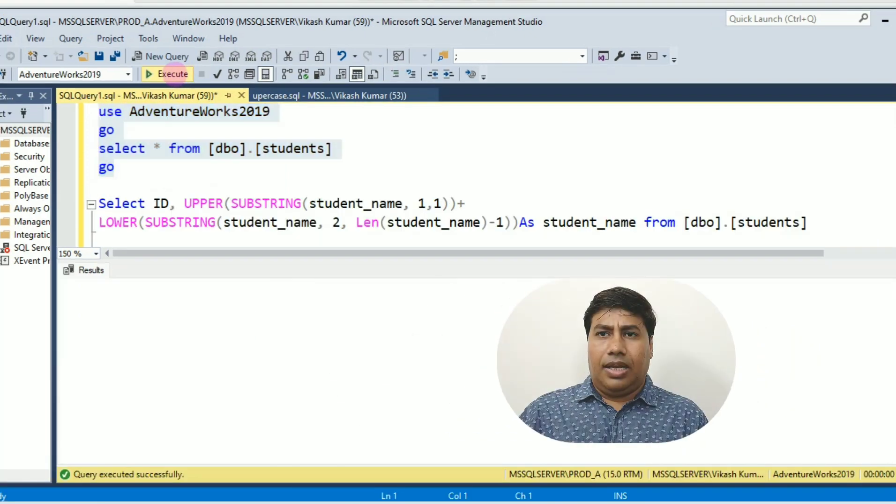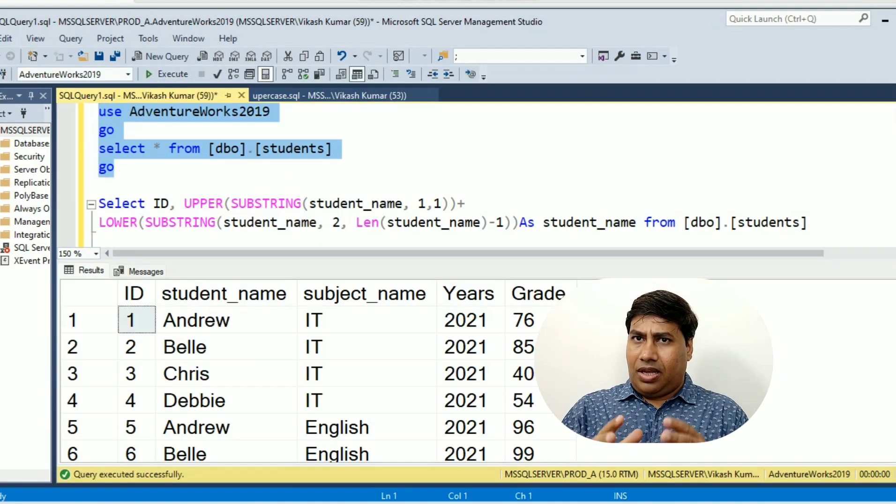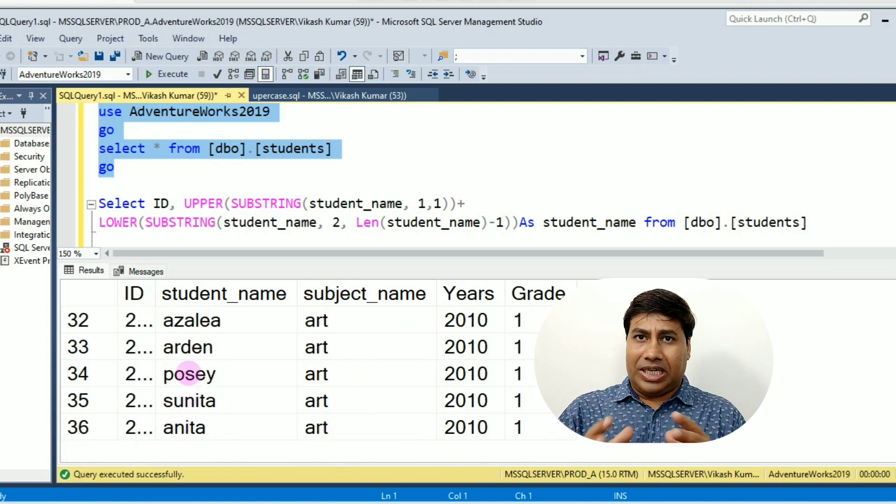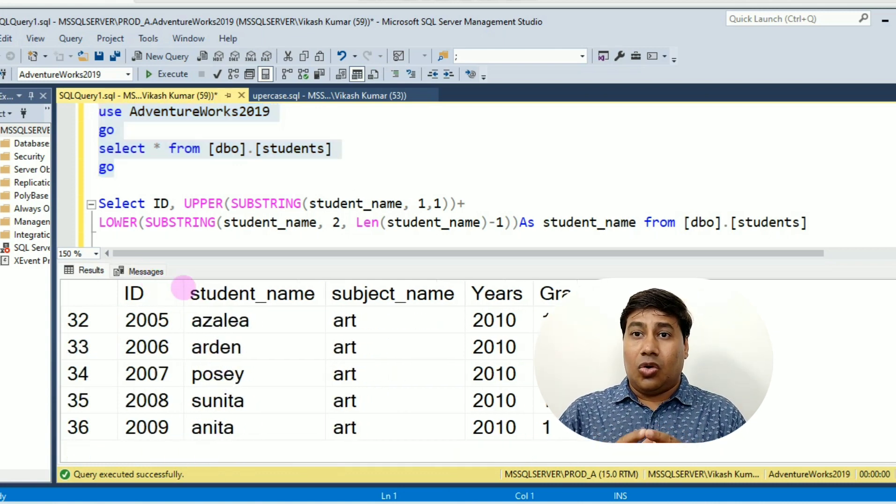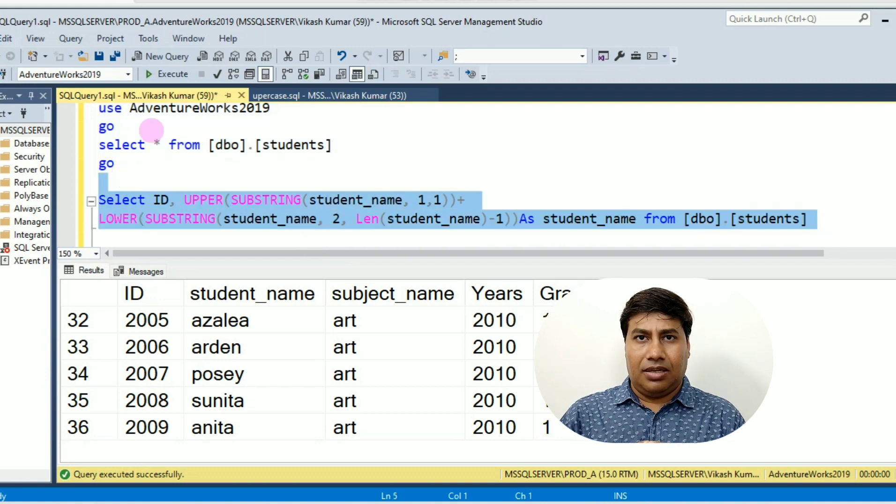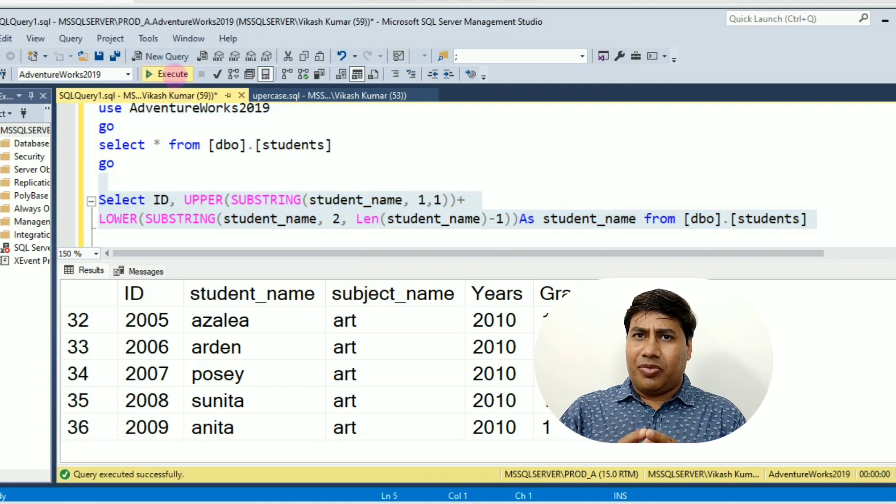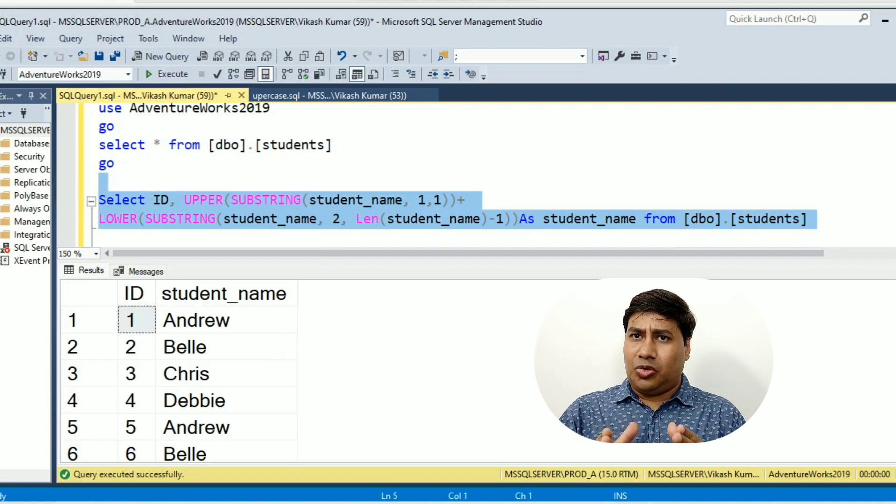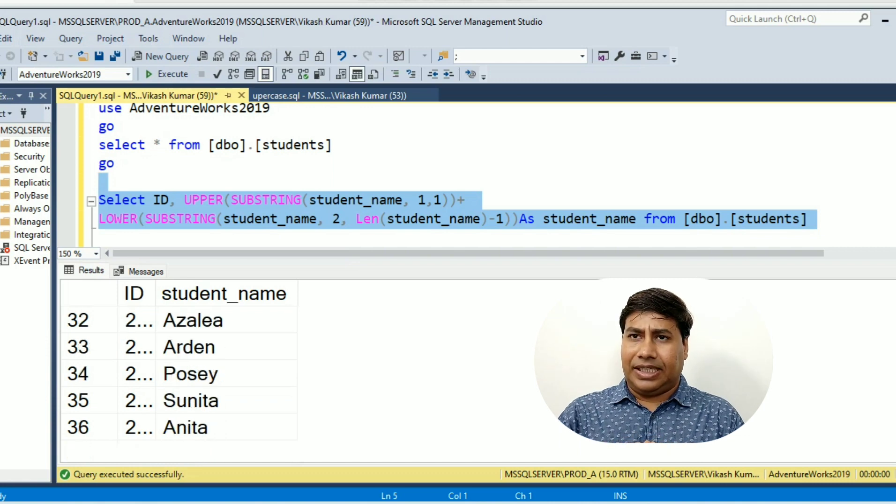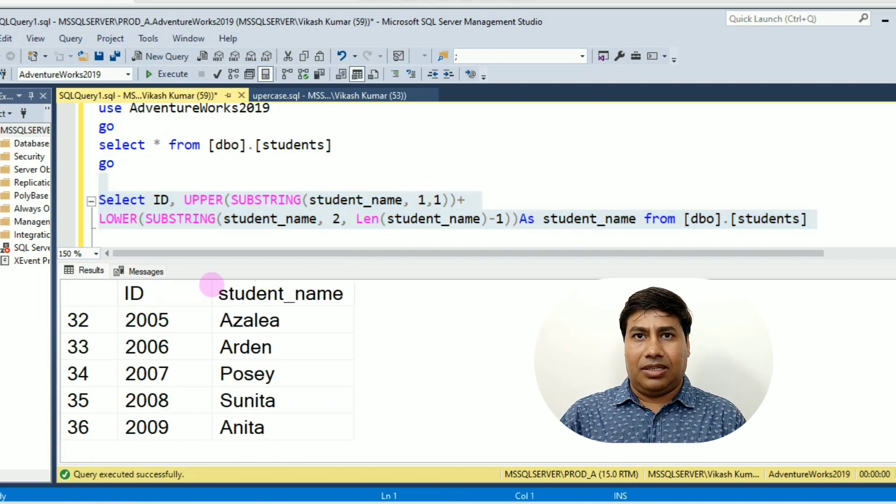Let's select data from table student. You can see the first letter is in lowercase. Run this query - you can see the student_name with the first letter in capital only.